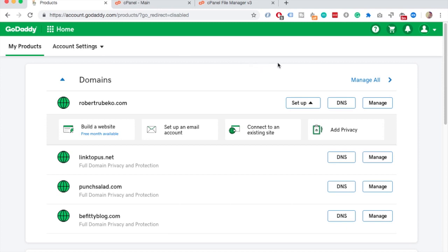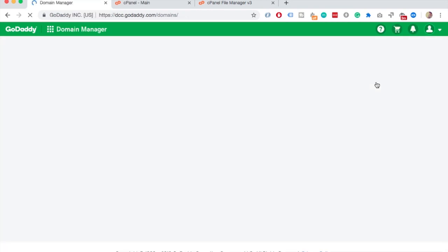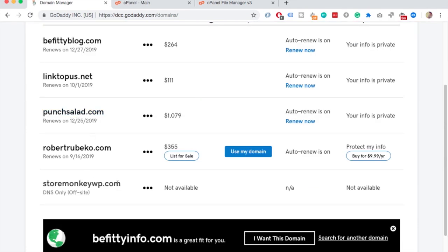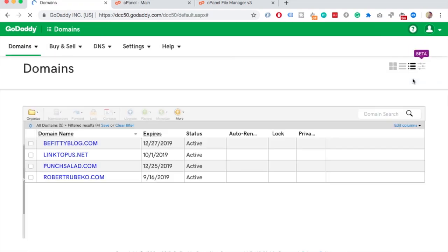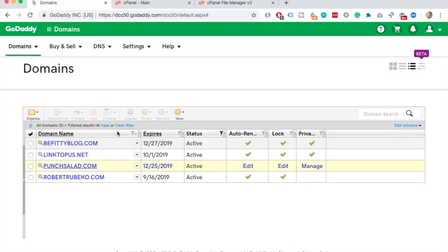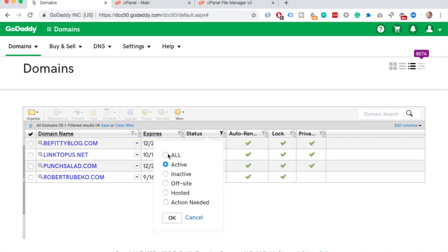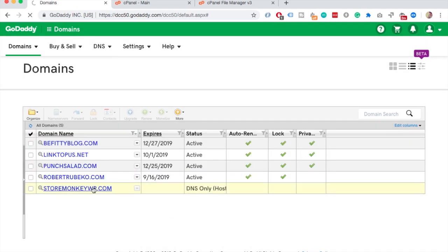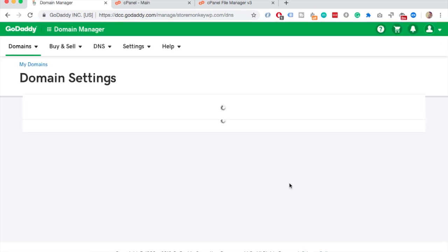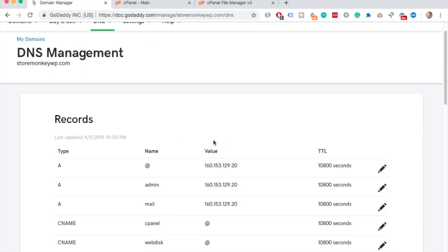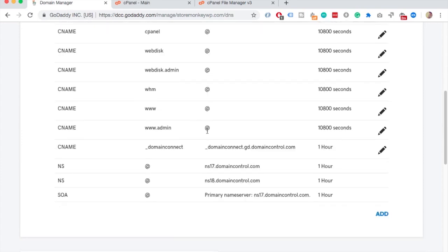Now you need to find the name servers for that newly created add-on domain. Go to My Domains — the domain we just added is here at the bottom. If you don't see it, change the view on the right and check that nothing is filtered out; for example, my status was set to active only, but I want to see all of them. Then click on the domain you just created and find Manage DNS, or something similar if you're on another hosting. Scroll until you see NS or Name Server — there should be two of them. You will need these in just a minute.